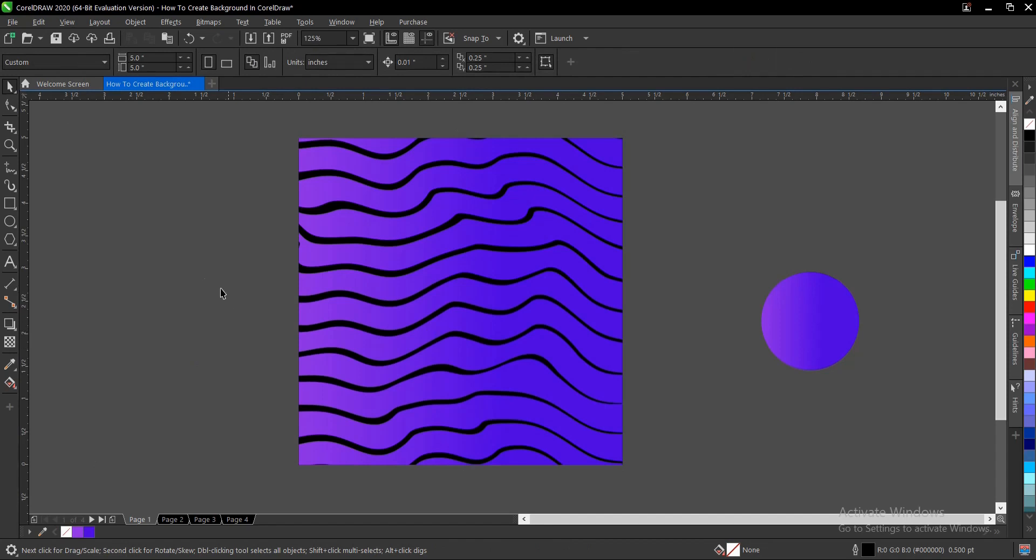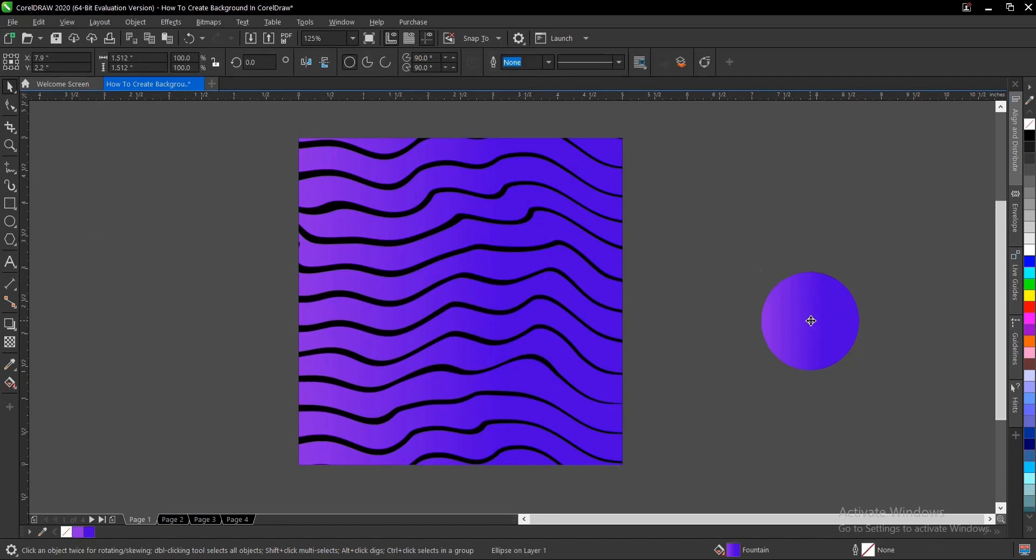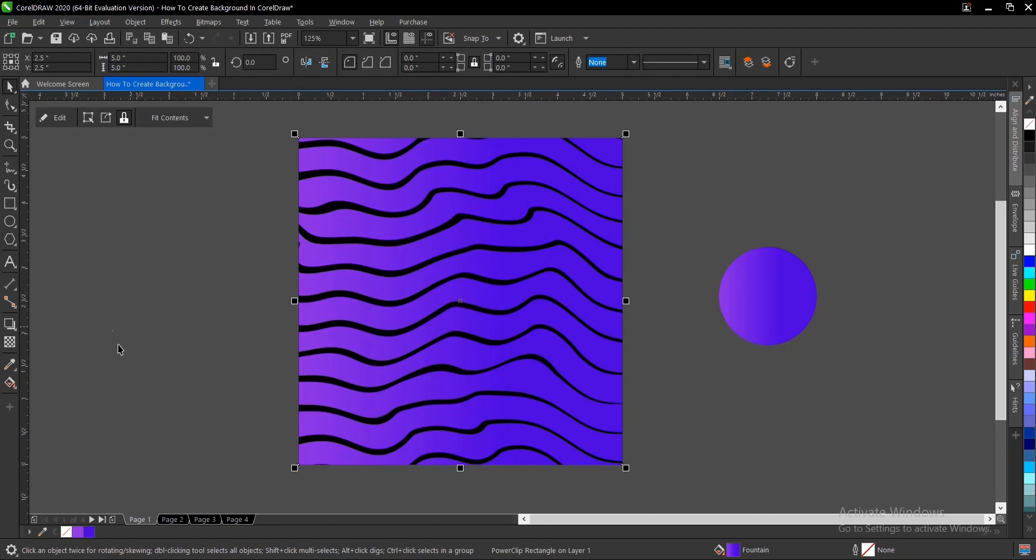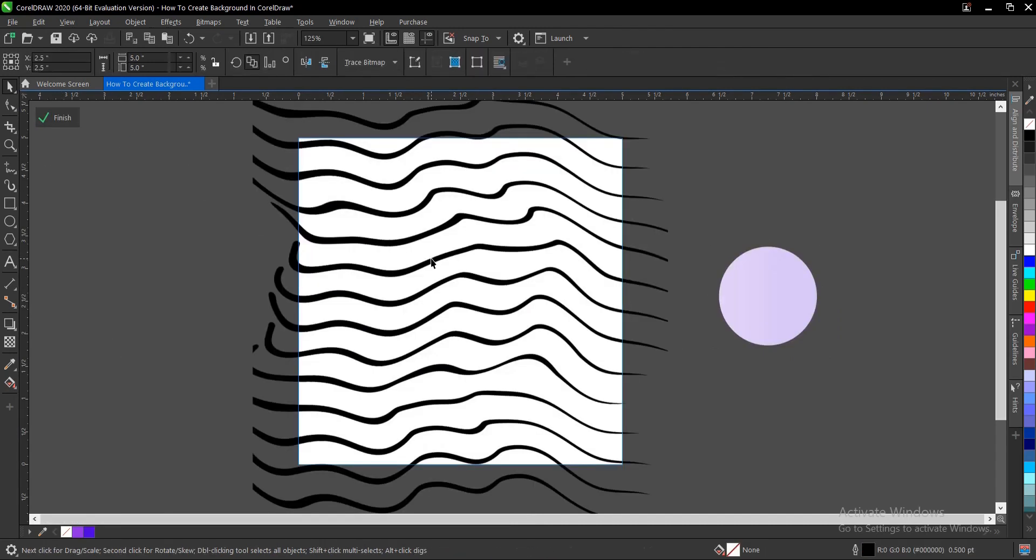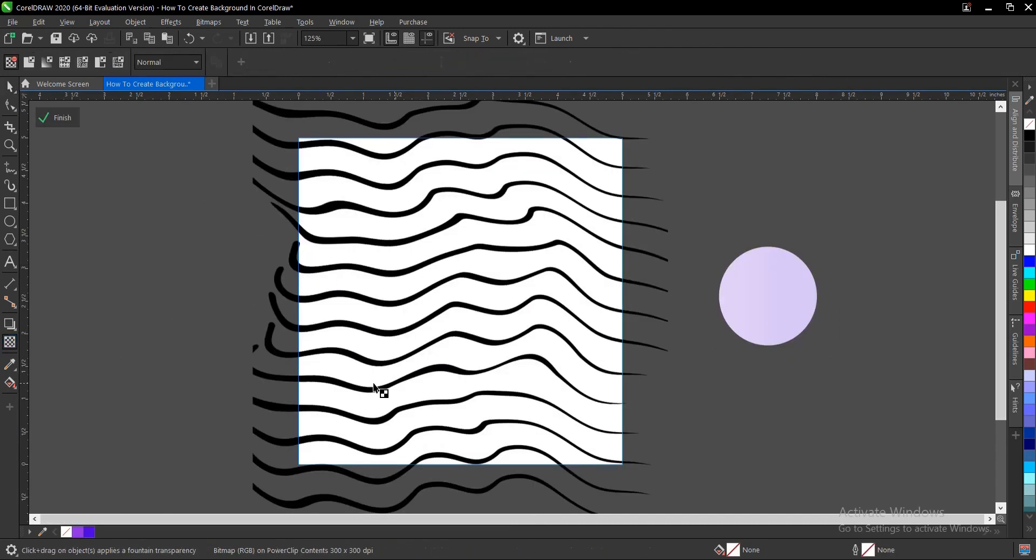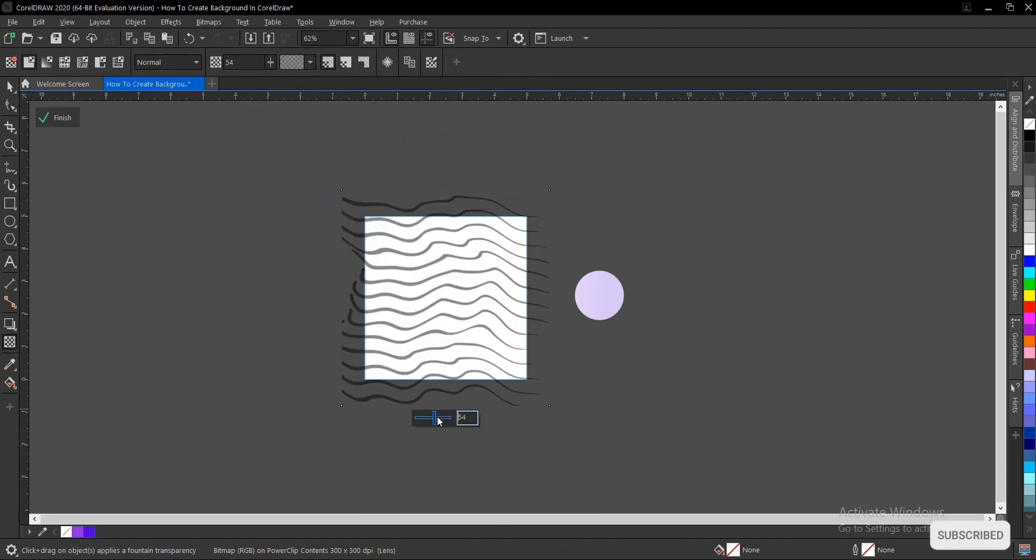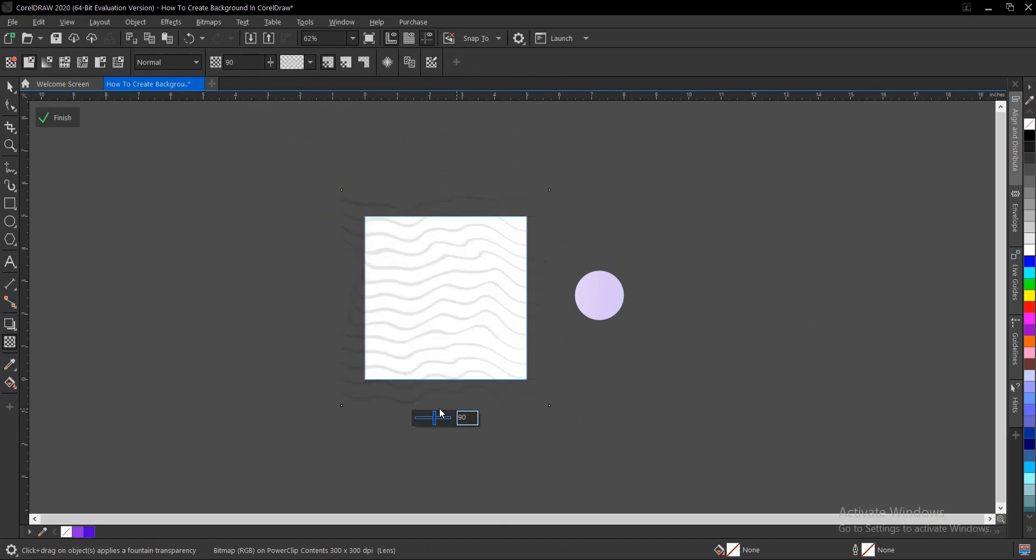Actually, reduce the opacity or the transparency. Let's see to your own satisfaction. Let's say 90, then Enter. So this is actually very beautiful, depending on what you want.